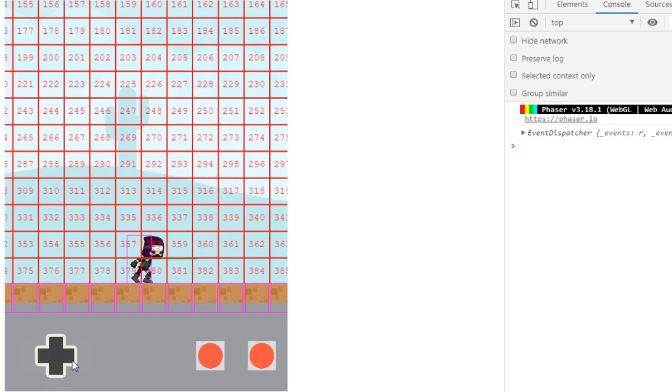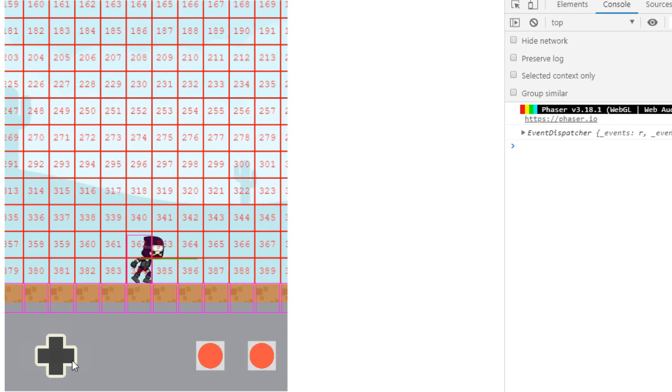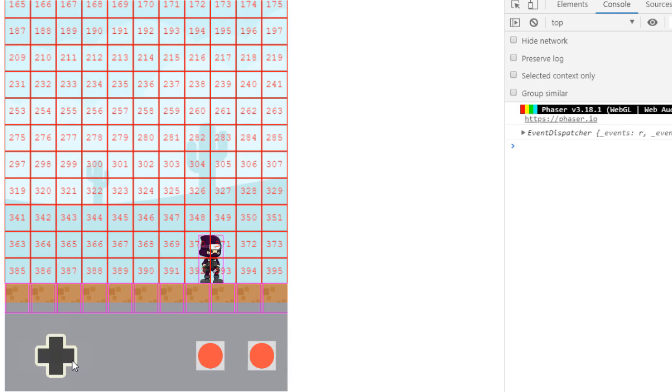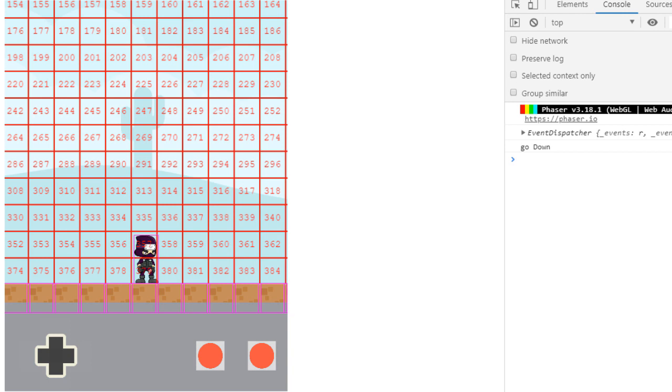Here we go. Great. Now we've got our bottom row. And that's how you fix the bounding box on a sprite by using that body.setSize. Thanks very much for watching. I hope this has been helpful.